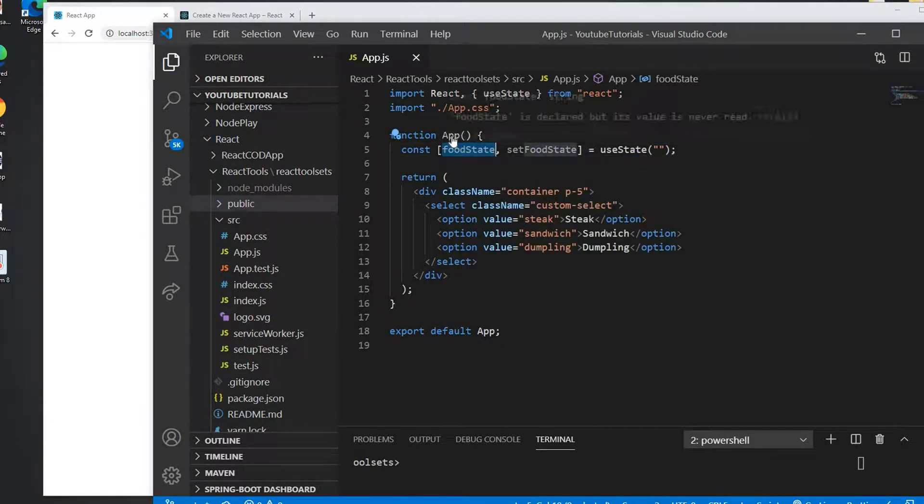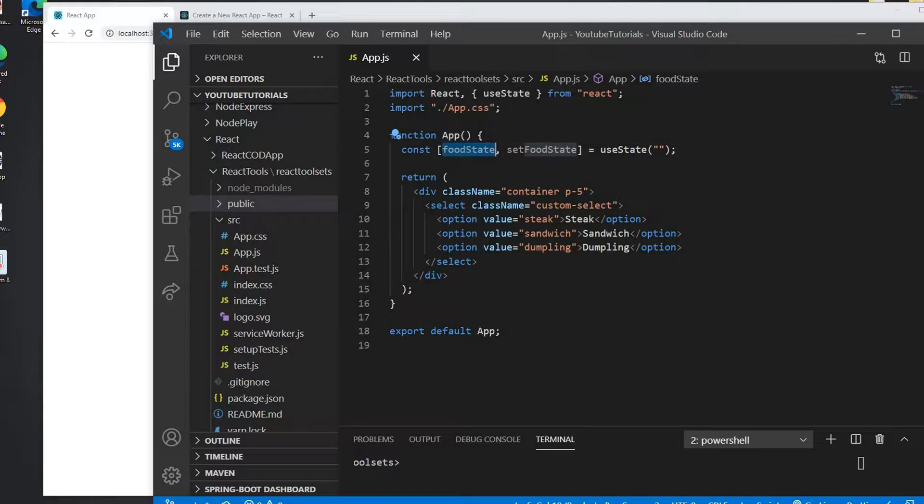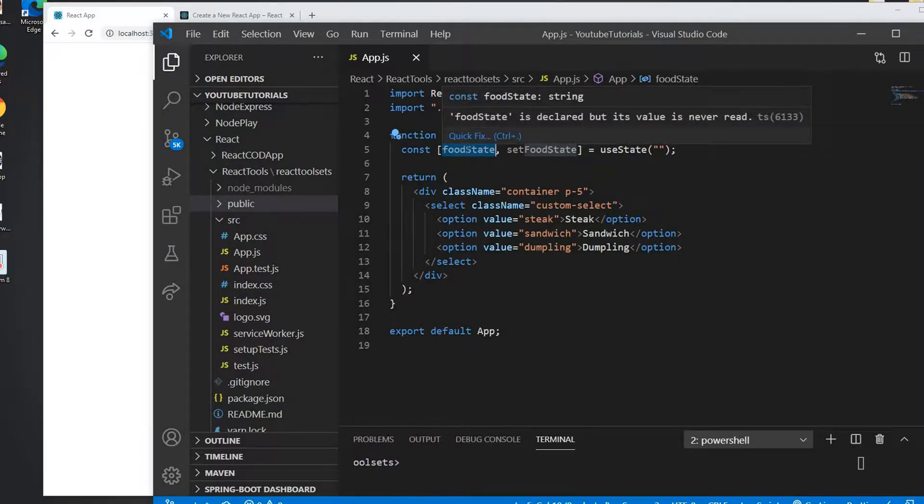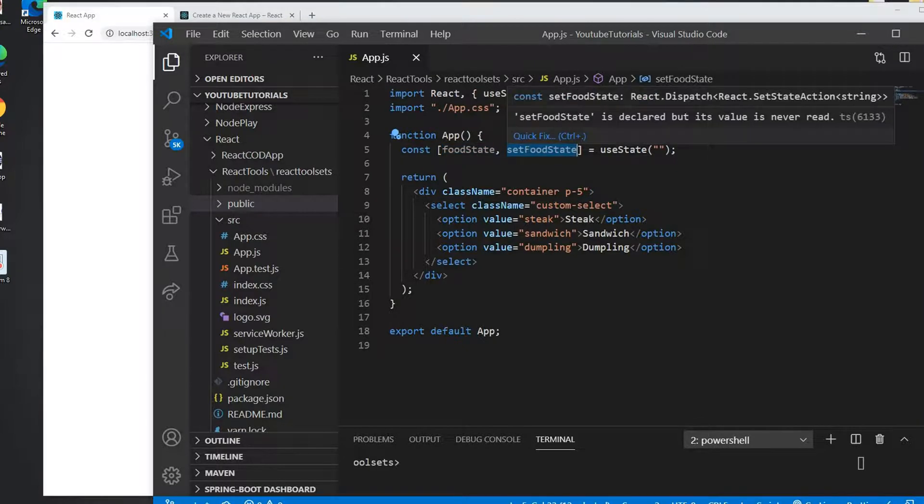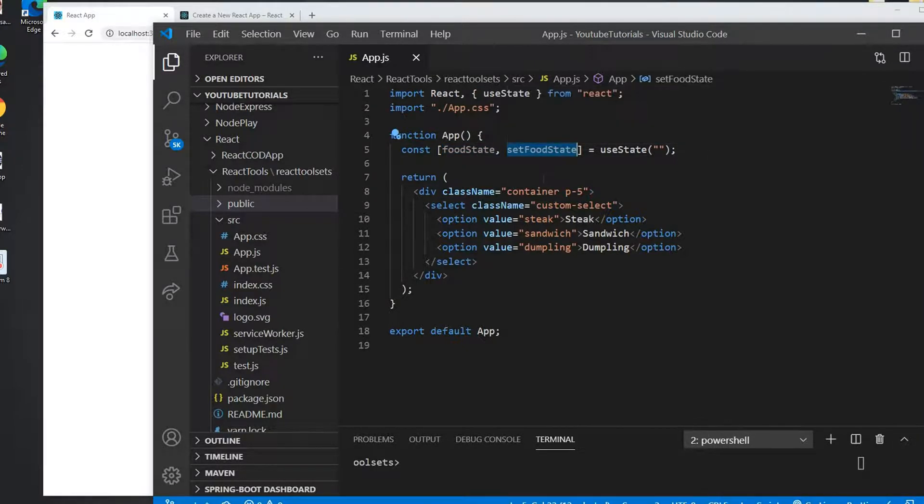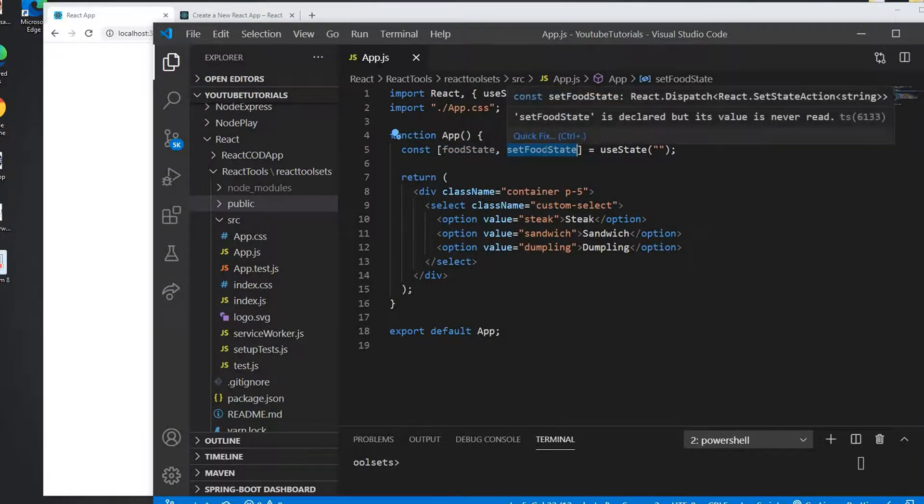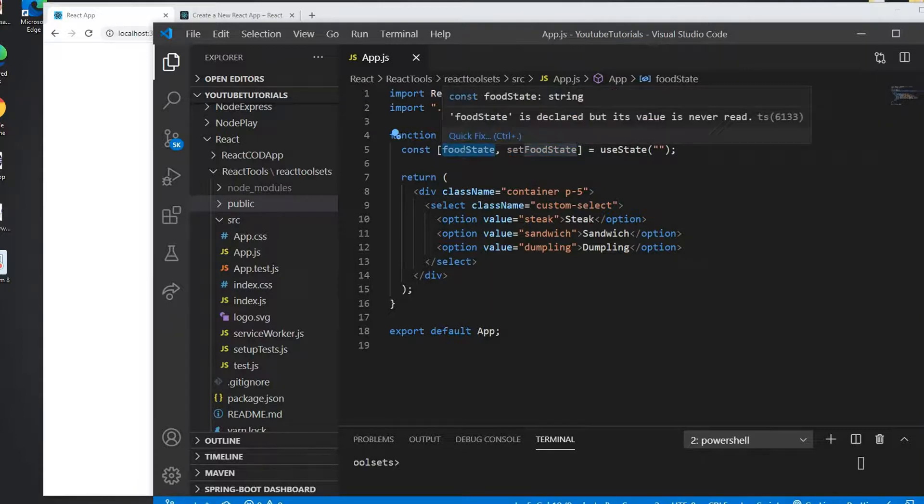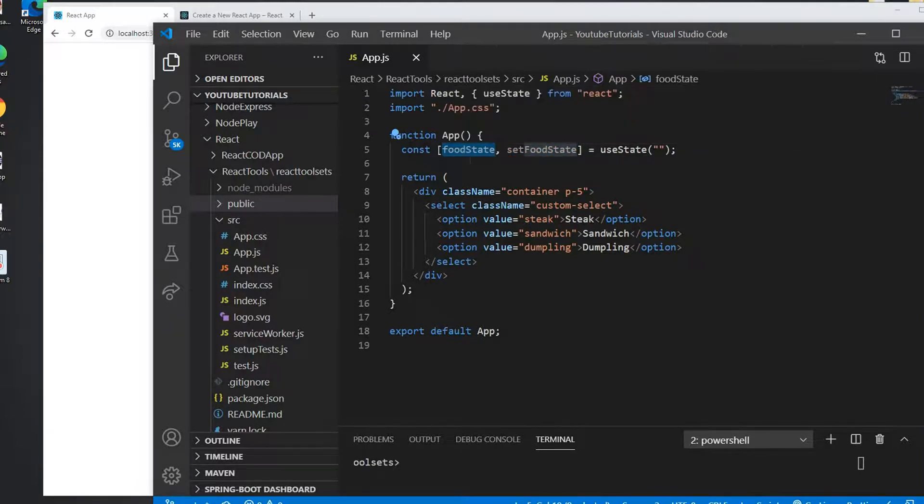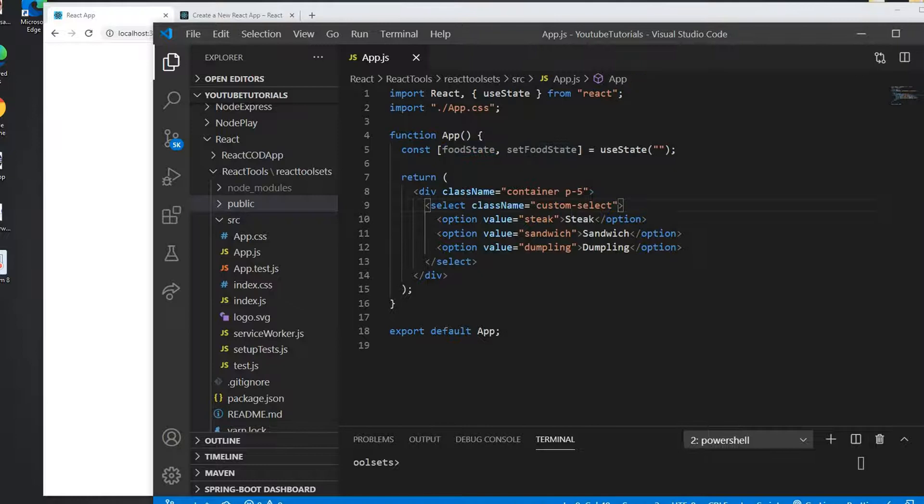The first of this useState parameter is going to be a property where we can fetch the data of this state, and the second one is going to be a method where we add the data and we can see the result on foodState.